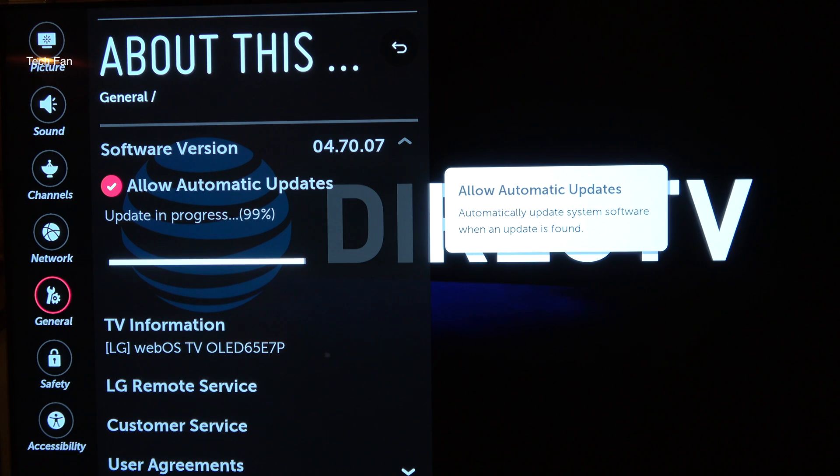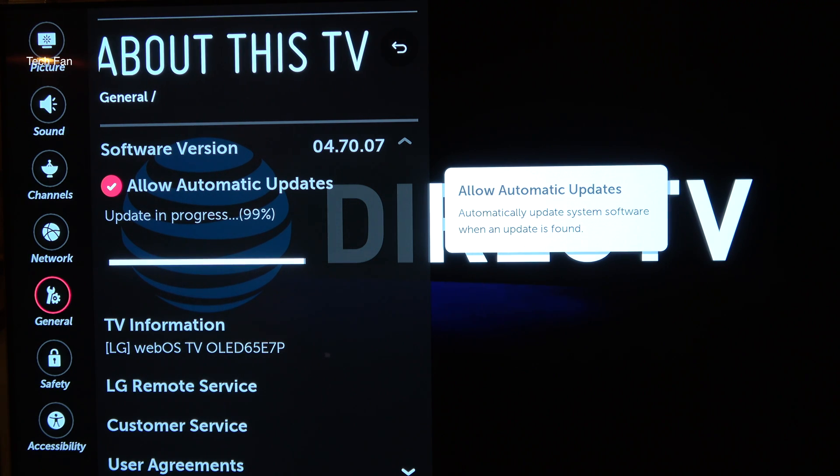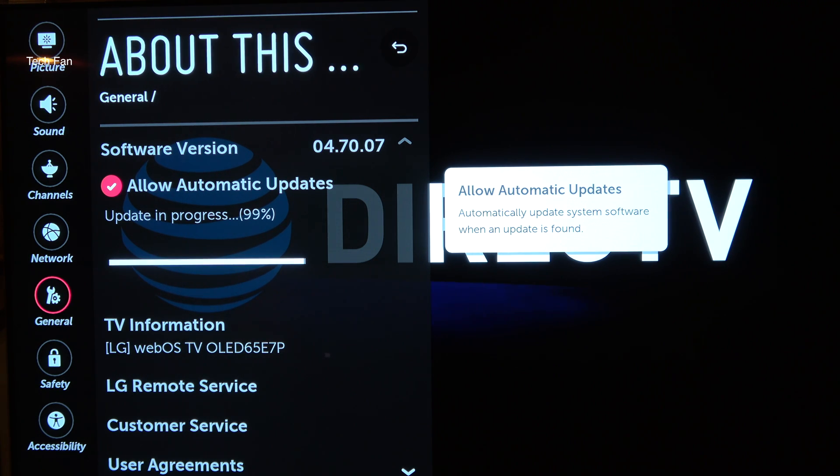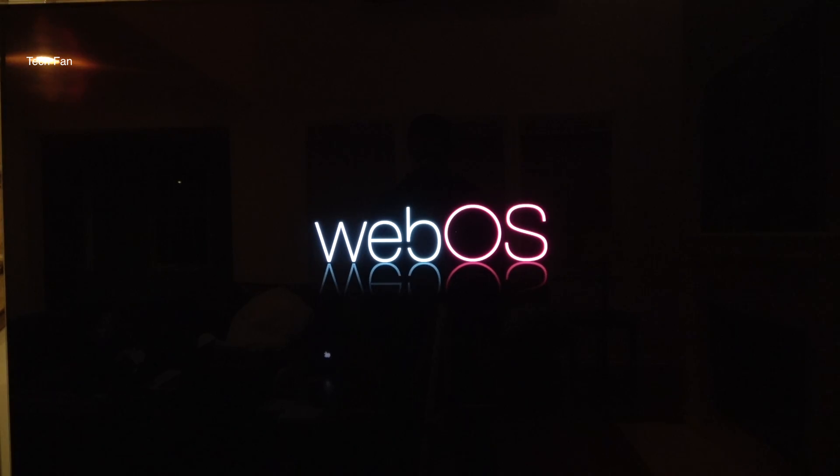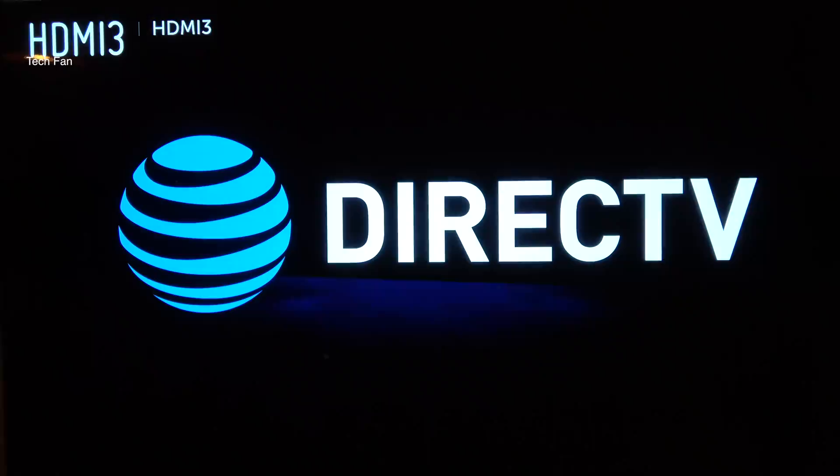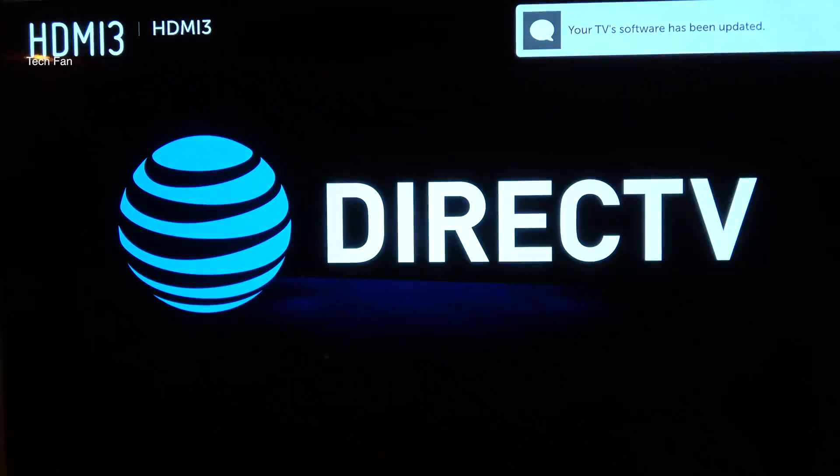After the TV shuts off, you will see pitch black, and then you will see the webOS come back up. That will take about a minute or so. You'll see the squiggly lines go around. Then it says your TV software has been updated.